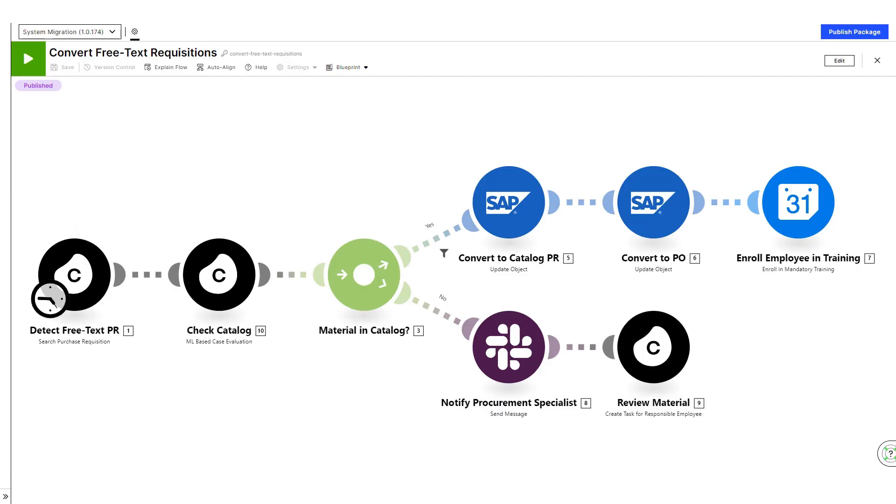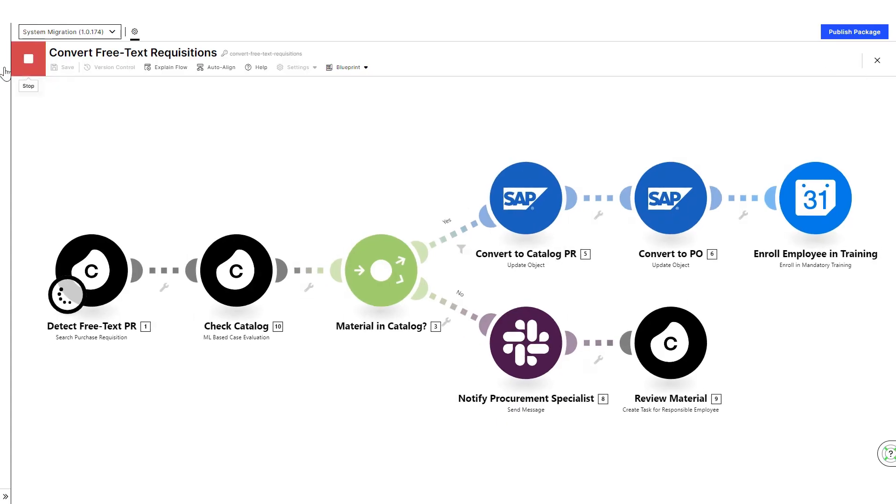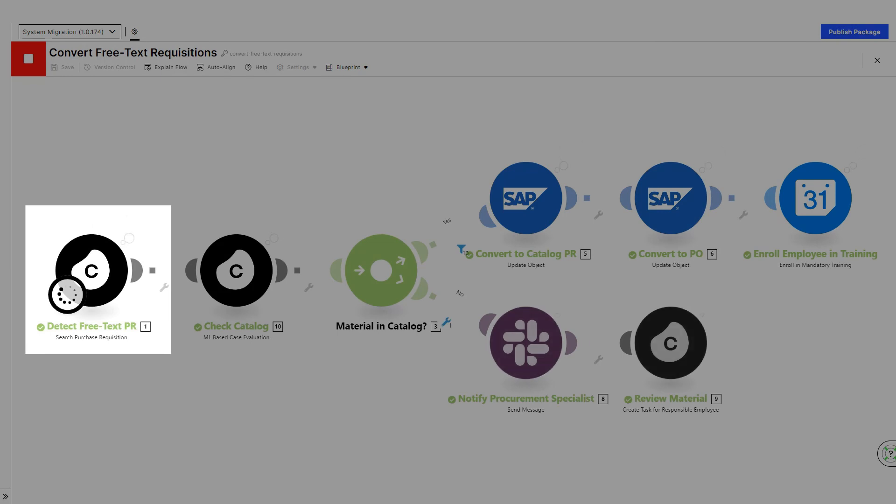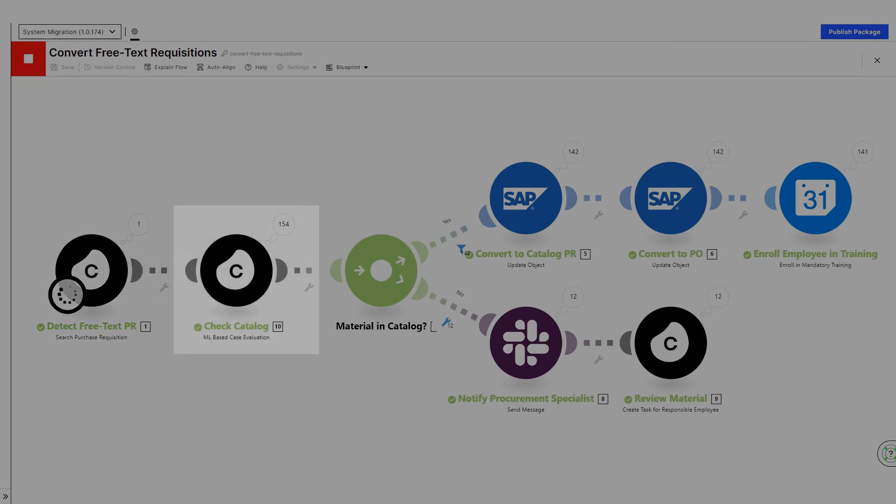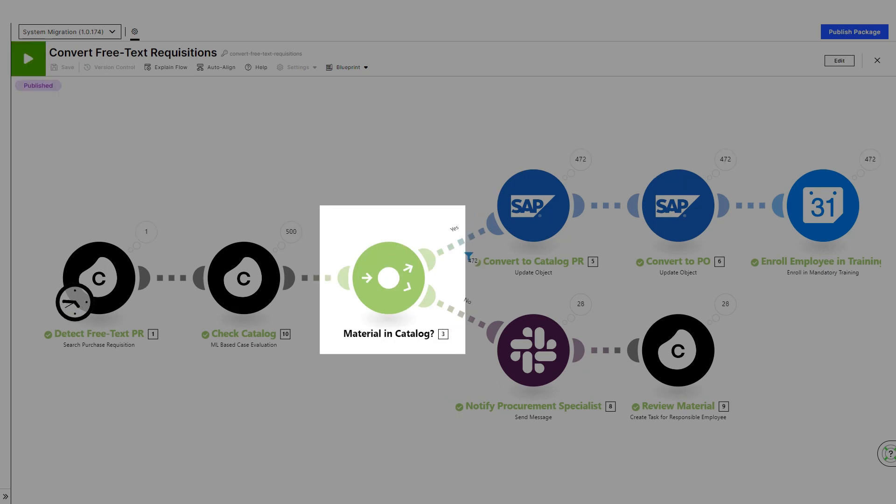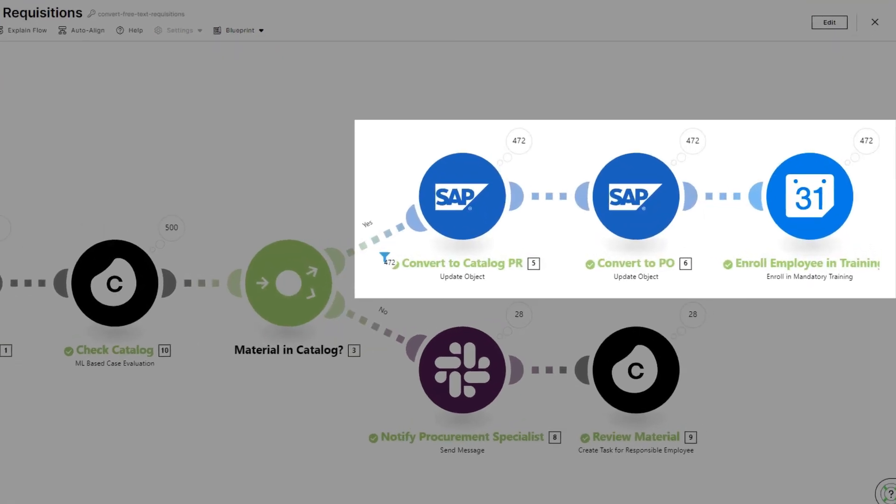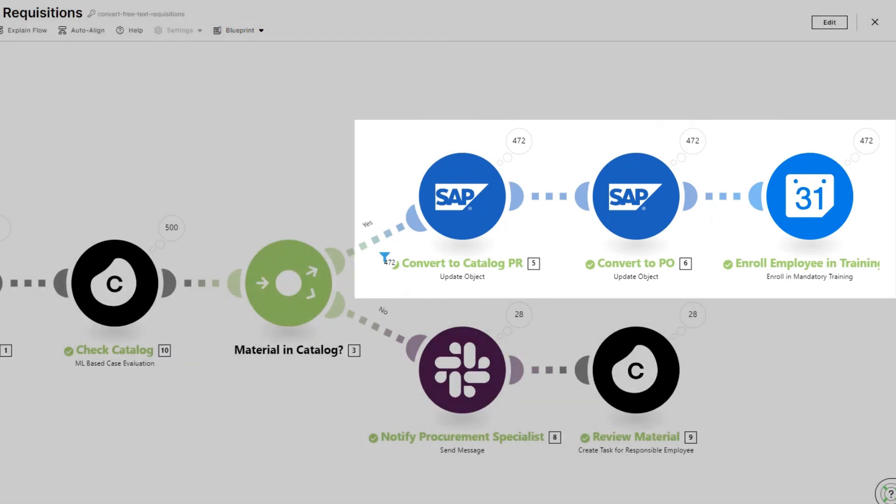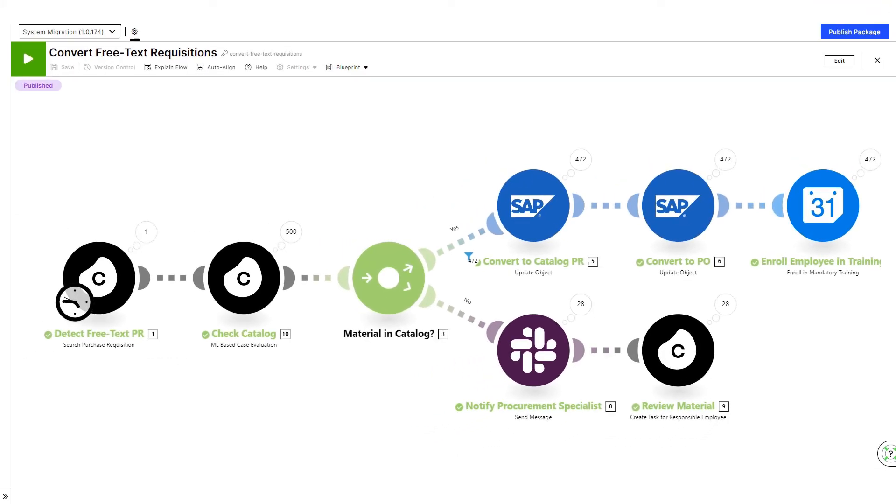This action flow detects new free text requisitions in real-time and uses Celonis ML to automatically find the matching catalog items. If there is a match, the PR is automatically linked to the catalog item and converted to a PO without any manual effort. With this smart business logic, employees can focus on activities where their attention is truly needed. For example, for materials without a matching catalog item.